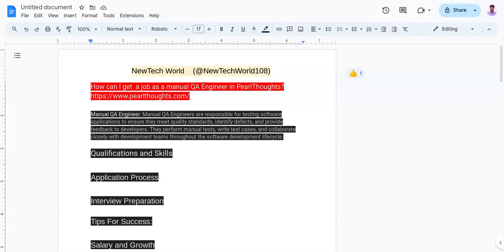Continuous learning - stay updated on industry trends, testing technologies, and tools to enhance your skills. And the last one is problem solving skills - develop your problem solving abilities to identify, analyze, and resolve software related issues.